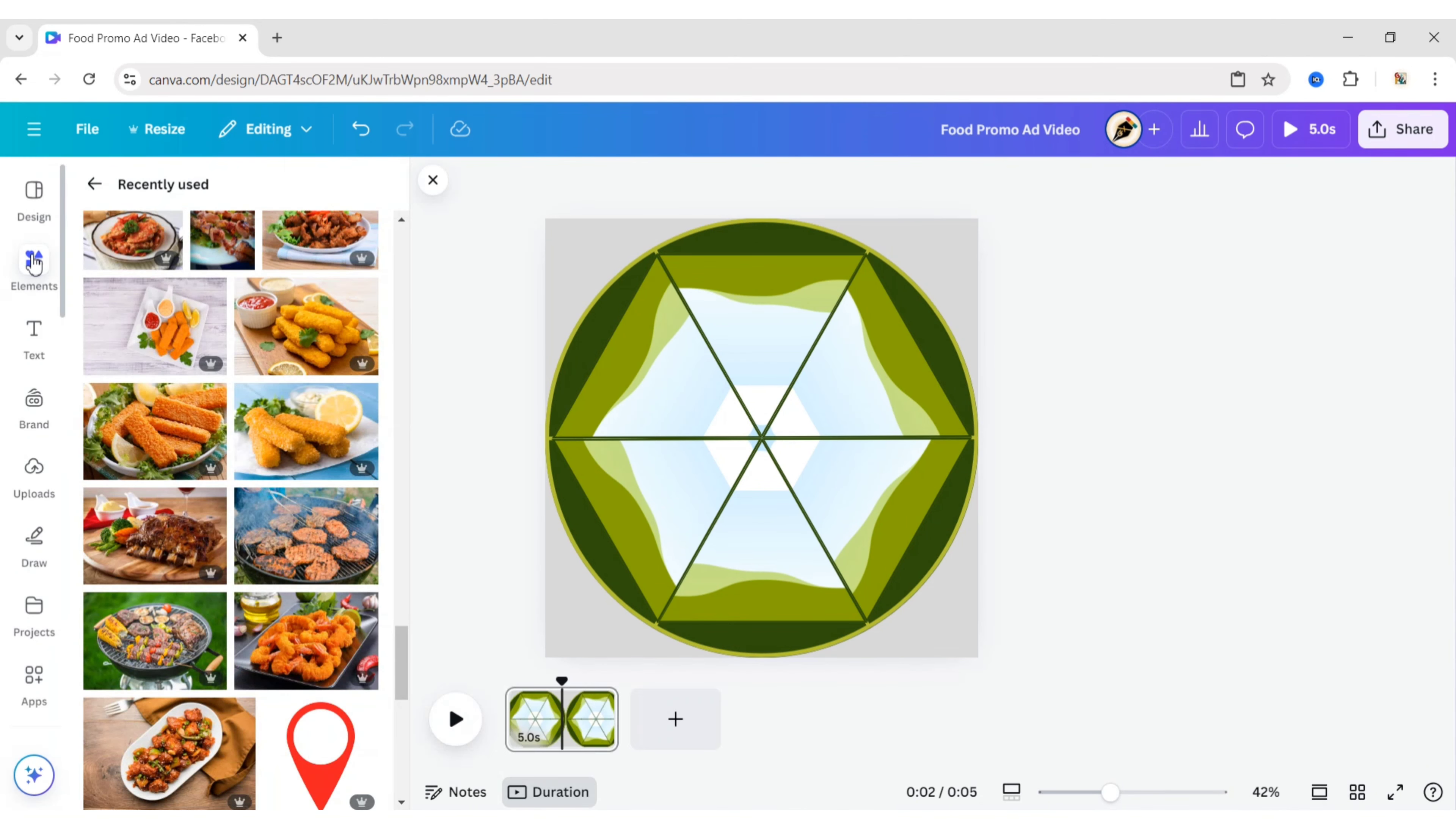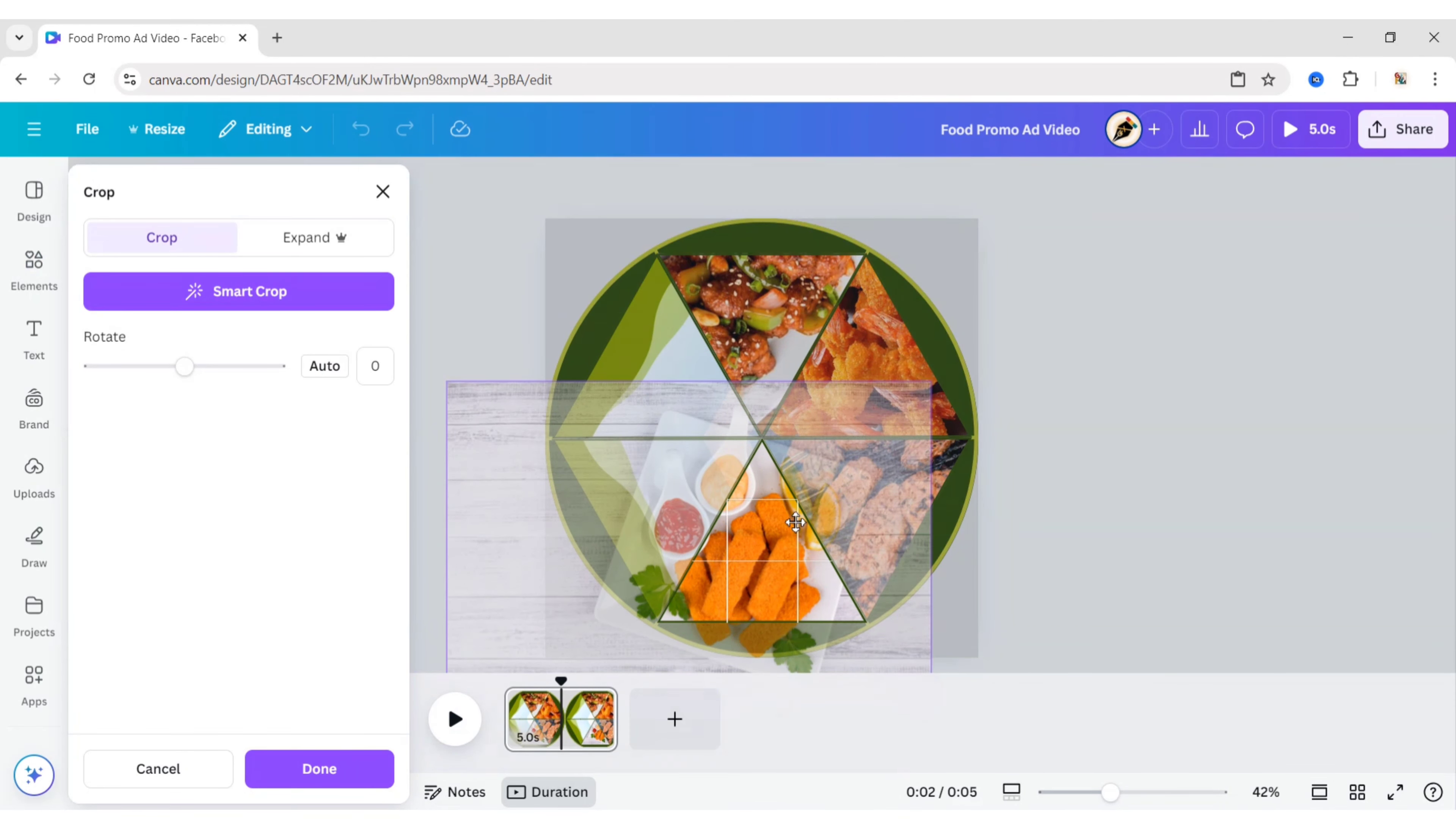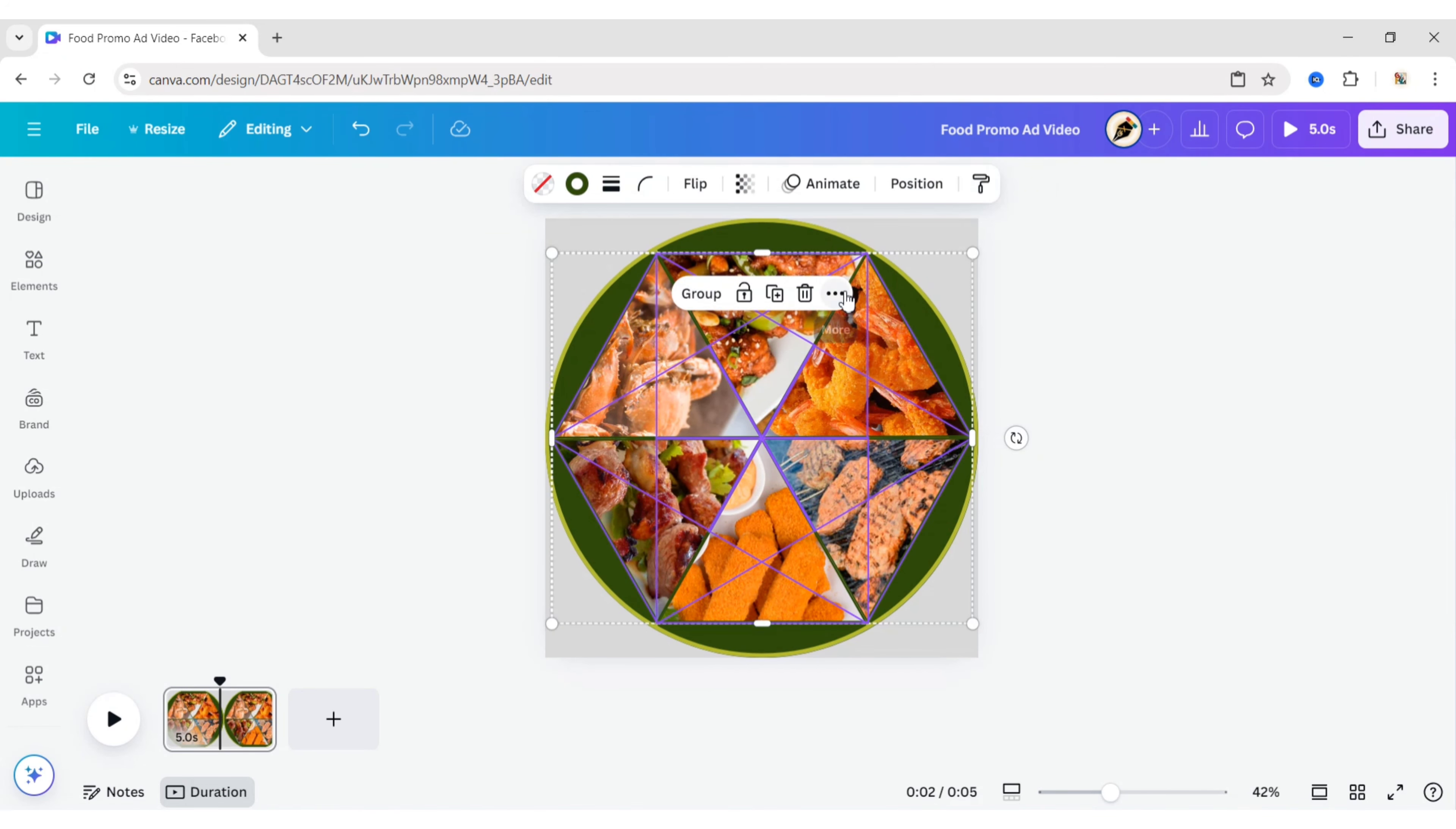Now, add all your food images. Select all triangle frames and send them to the back.